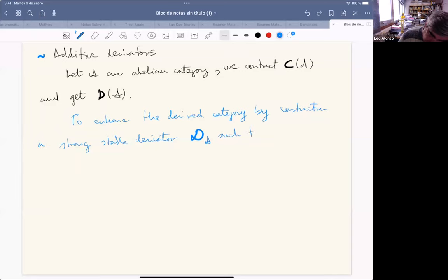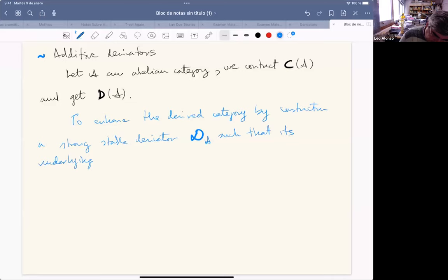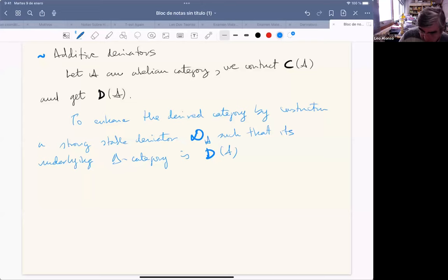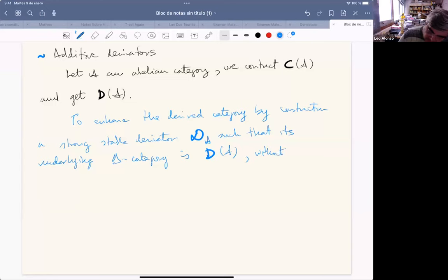Such that its underlying triangulated category is the original derived category — and without recourse to model structures in the category of complexes.